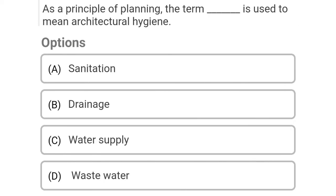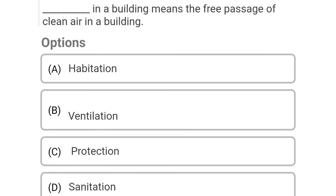So next question: as a principle of planning, the term dash is used to mean architectural hygiene. Option A: sanitation, Option B: drainage, Option C: water supply, Option D: wastewater. So the correct answer is Option A, sanitation.